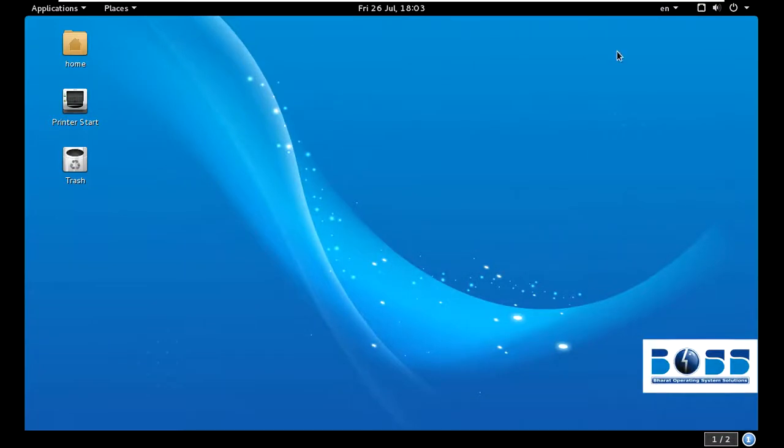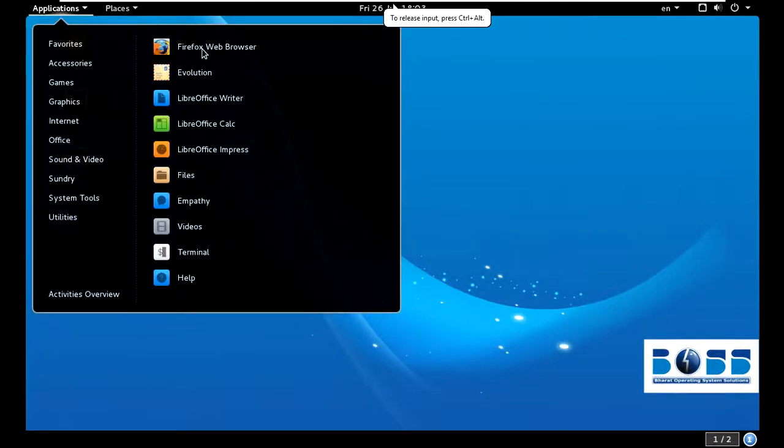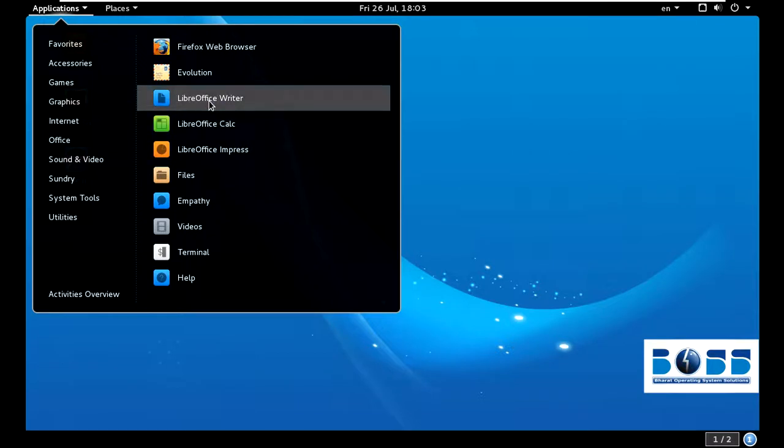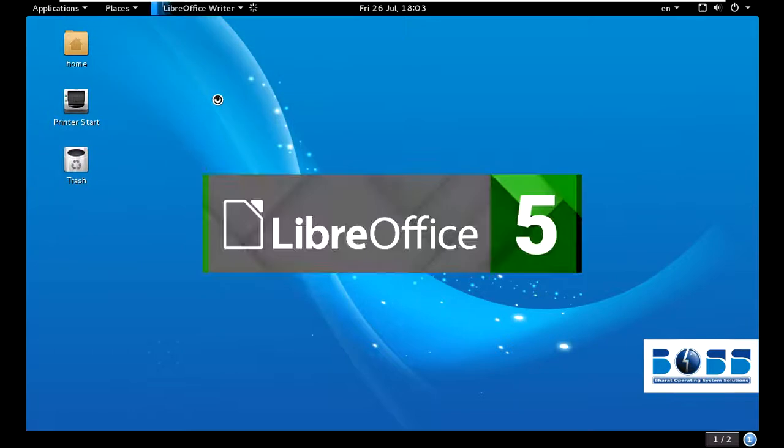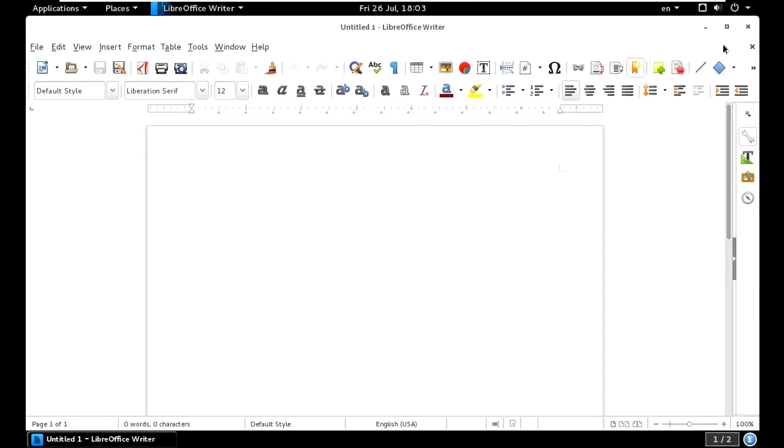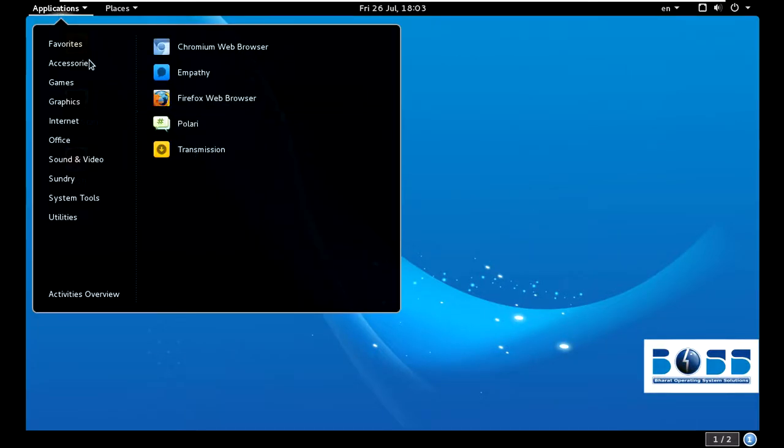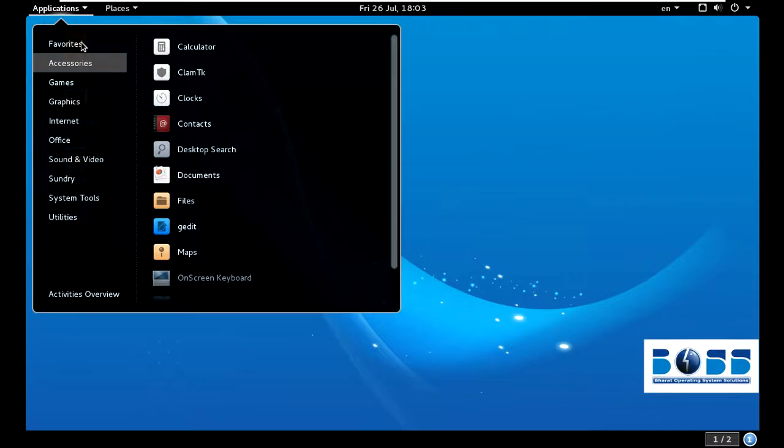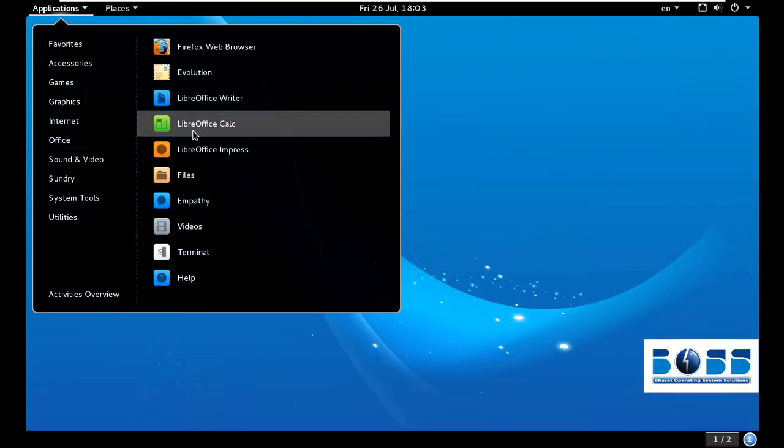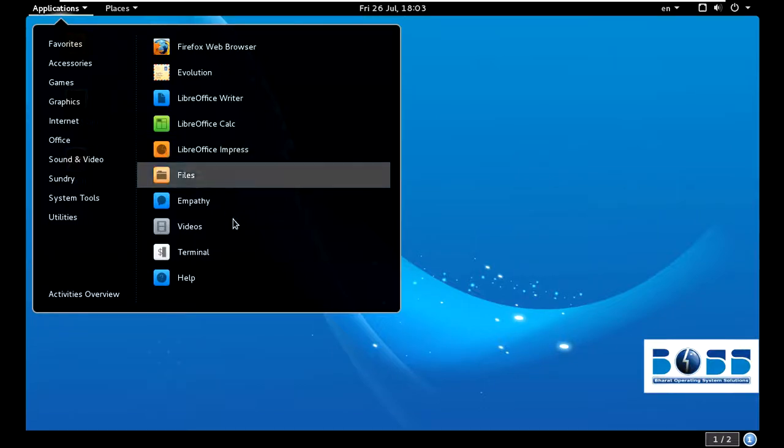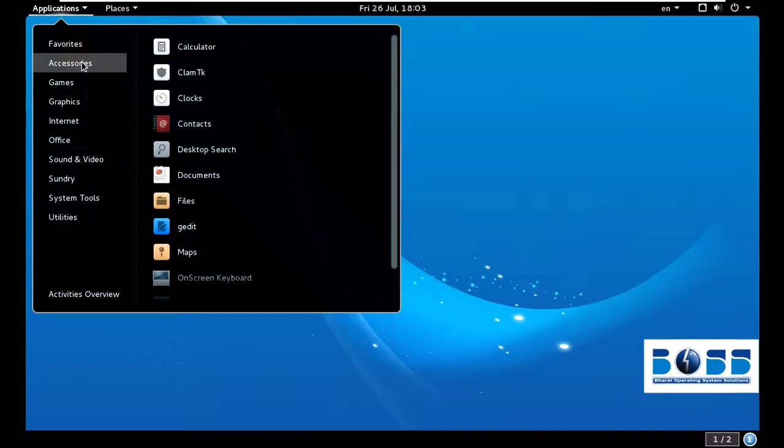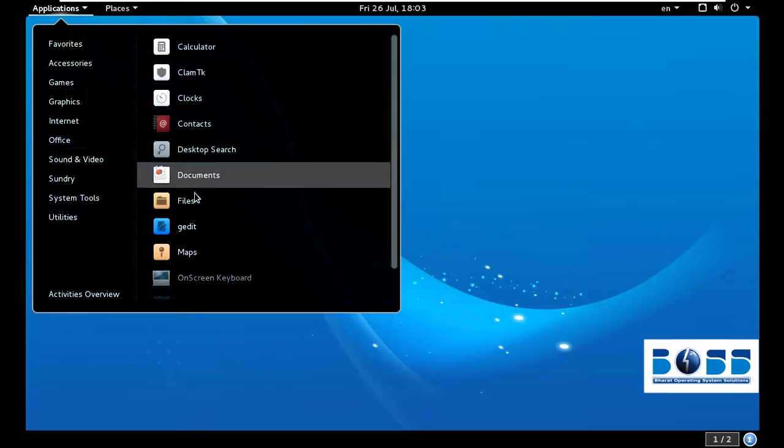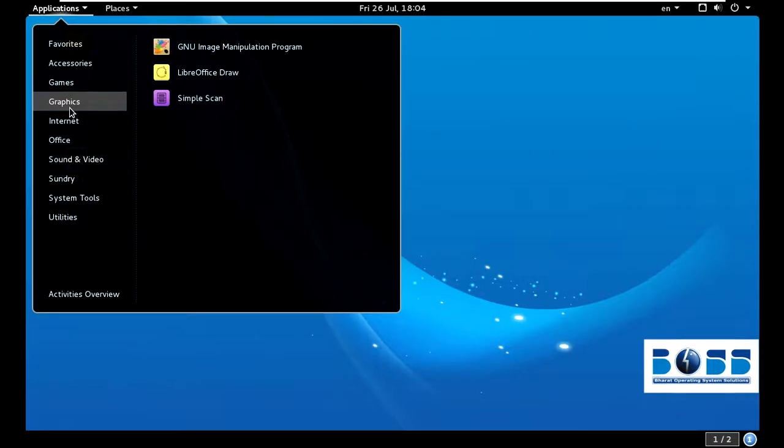I will show you the LibreOffice that is the same as MS Office. This is Writer, totally free of cost. This is the Excel sheet equivalent - Calc. This is PowerPoint - Impress. I'm comparing this to Windows so you can familiarize it. This is the terminal, which is like the DOS command prompt. You can see calculator, camera, blocks, contacts - everything is available. And games - there are many games available.